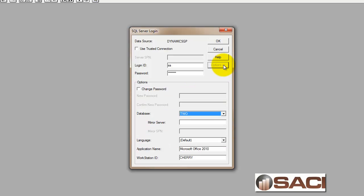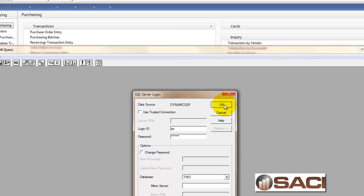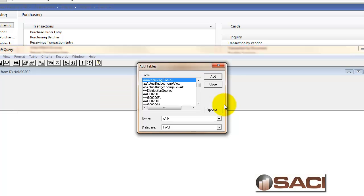At this point, I like to click on options and make sure I'm looking at the database that I want to look at, my company database. The database where the view is located. Then I'll click OK.